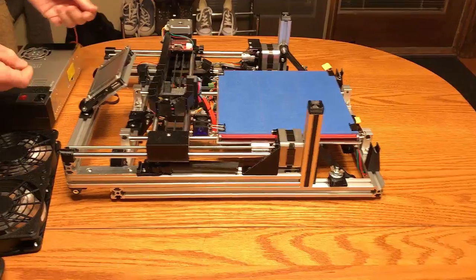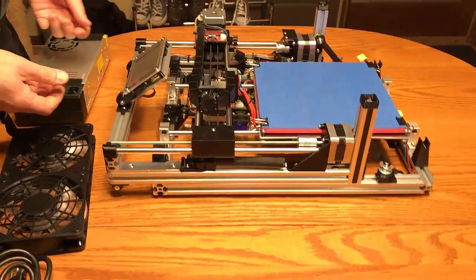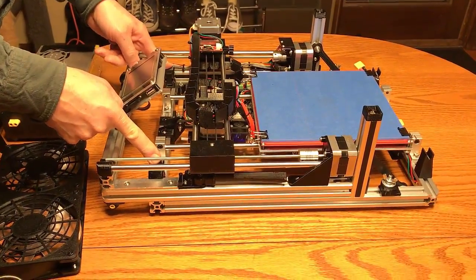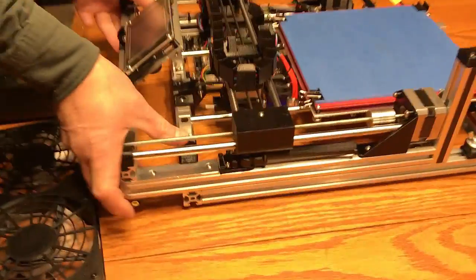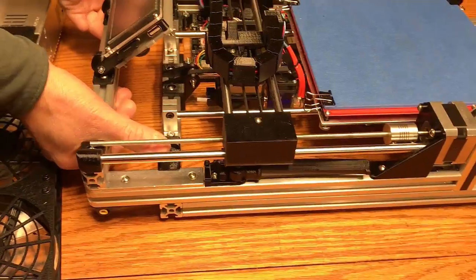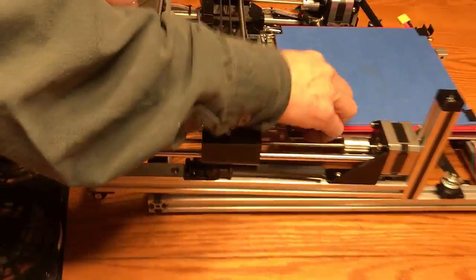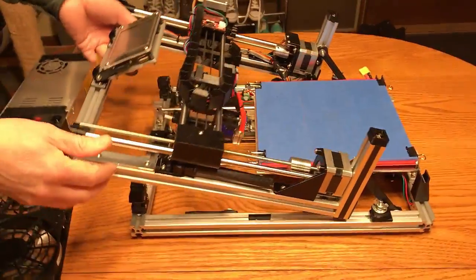The printer itself unfolds, there's a couple of clips that hold it shut. I'm going to push those in and open it up.